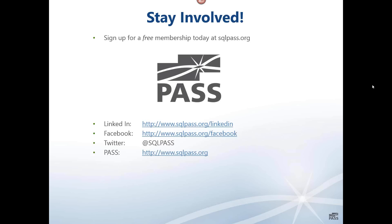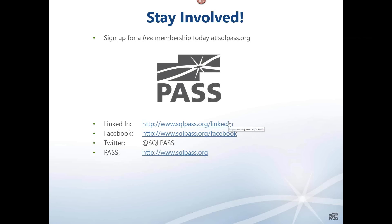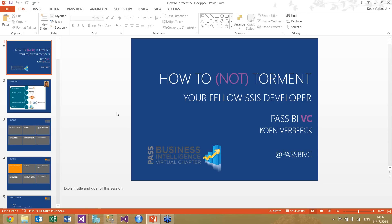So I'm going to pass control back to Koen, and that should transition over to Koen's screen. I'll let Koen introduce himself. Sorry for the technical hitch — that was me, not him. I'll hand over to Koen now.